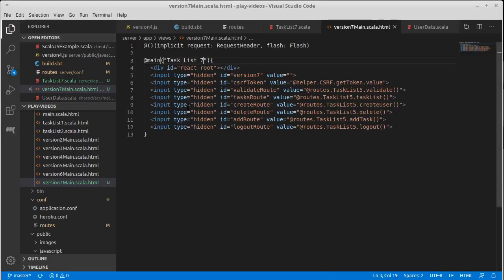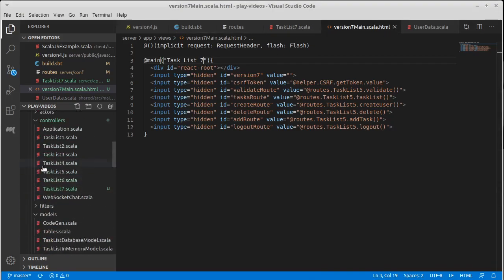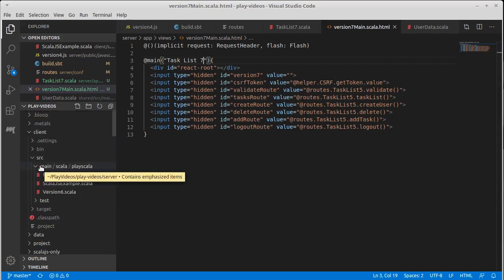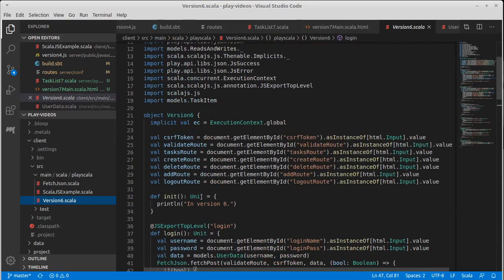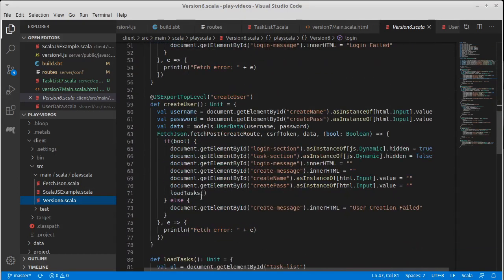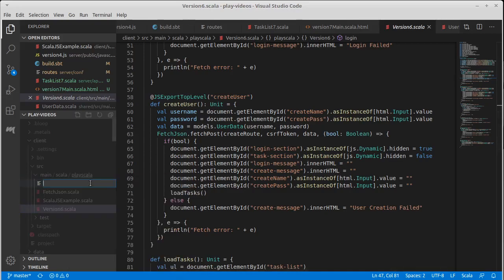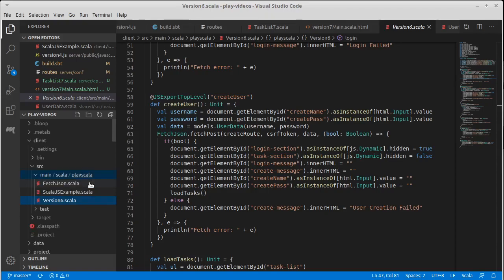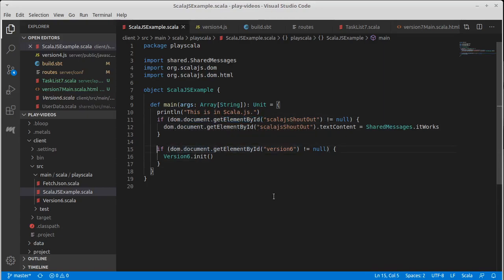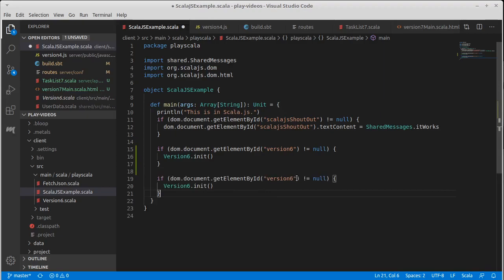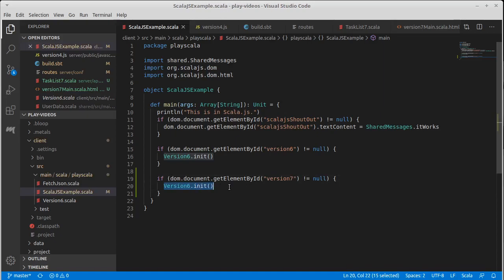Now we want to get it so that this has some code in React that is happening here. So if we go into our server, if we go into client, we had a version 6.scala which was doing stuff for the last version, getting elements, modifying things. Let's go ahead and make a new file. Actually, I'm not going to make a version 7 because we're just going to make components in here. Let's go ahead and edit our main though.